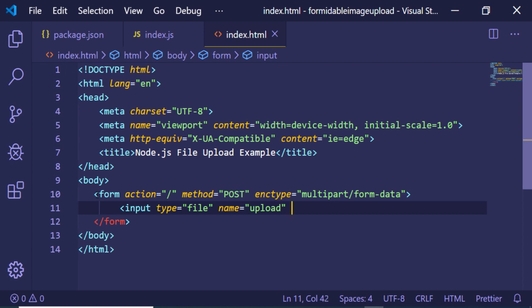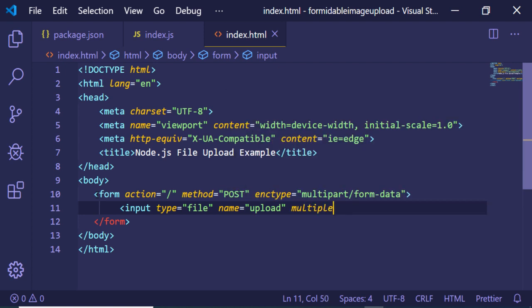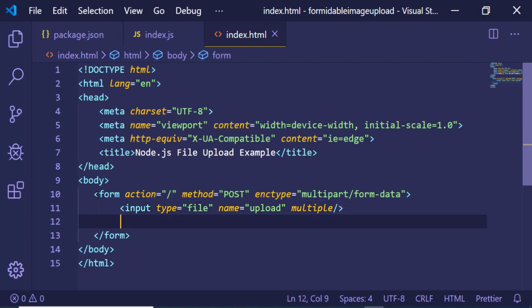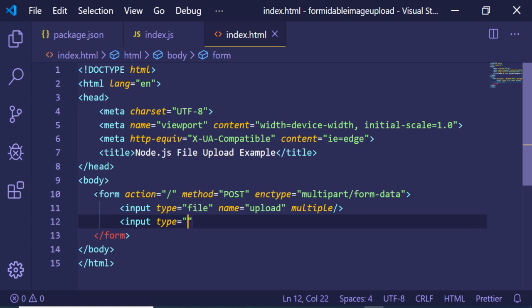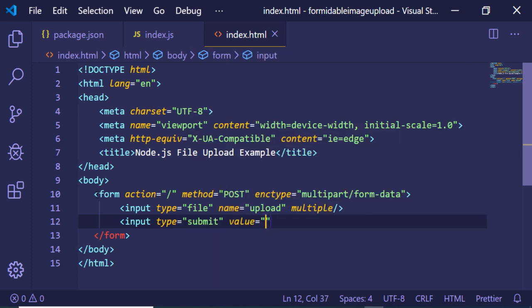In order to allow multiple uploads at the same time, you need to give the 'multiple' attribute to the input field. After that, we also need a submit button — input type 'submit' with value 'upload'. When the user clicks the button, it will make a POST request to the home route.